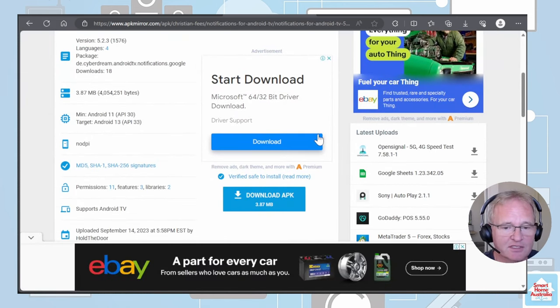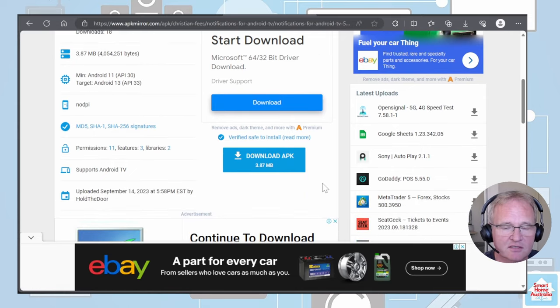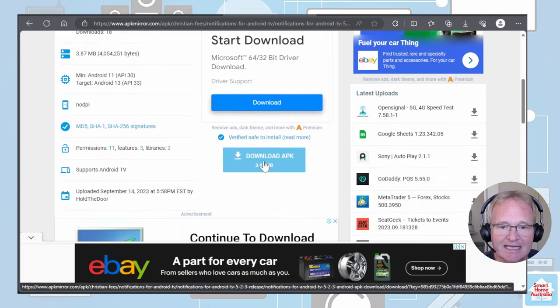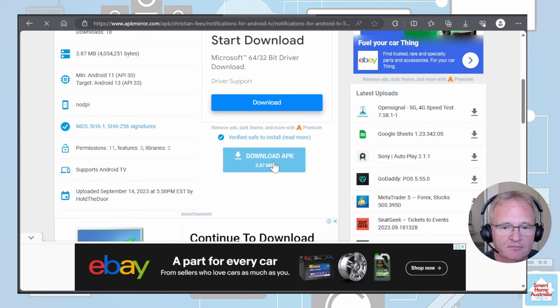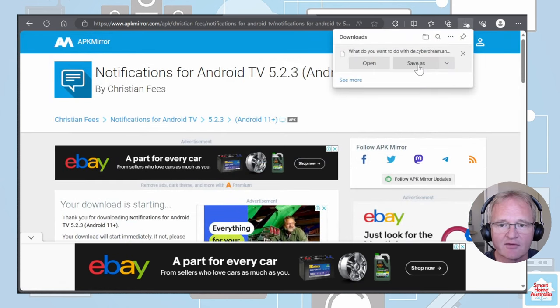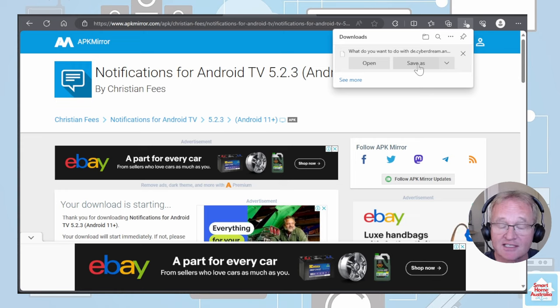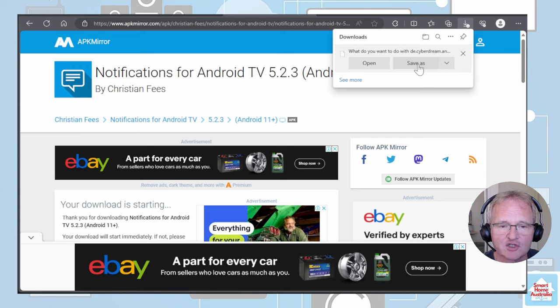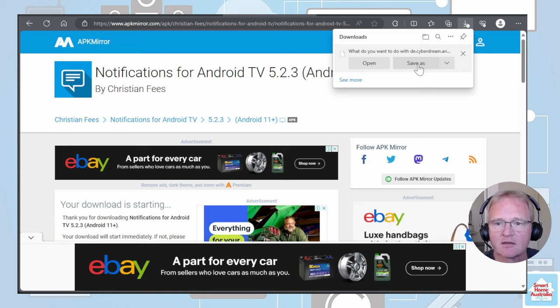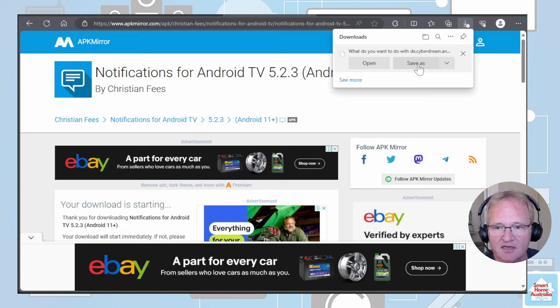Press this download button. This will take you to the actual download site. Scroll down so it says download APK. Select this. The download should start and you can now save the file to wherever you want. I'd suggest that you save this directly to a USB thumb drive. It's only 3.8 megabytes in size, so any size thumb drive should do.